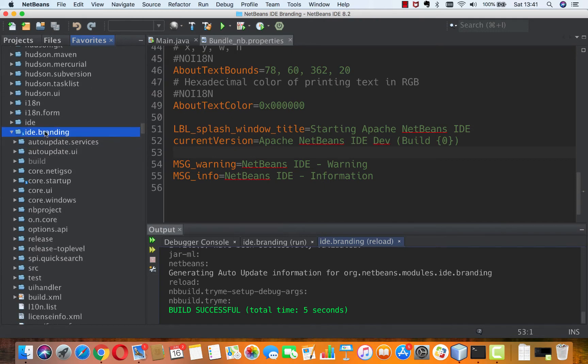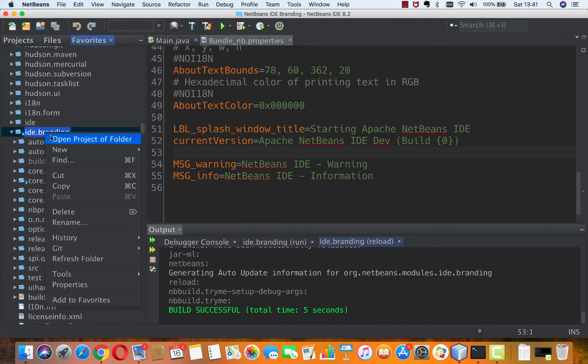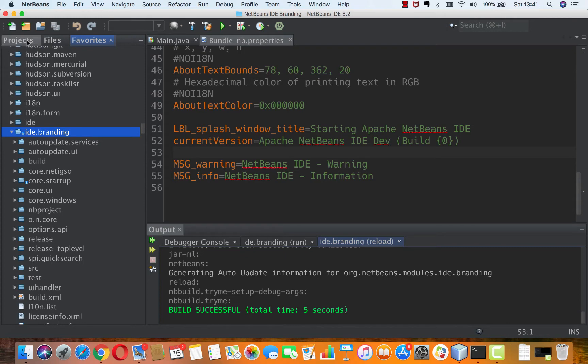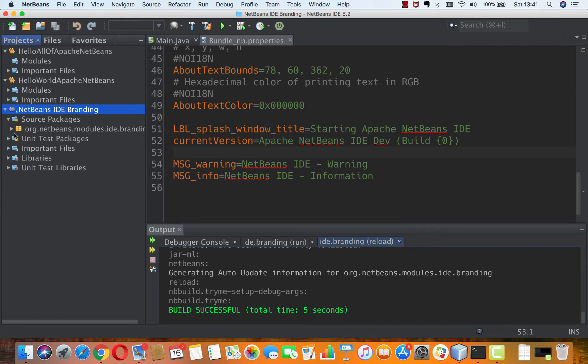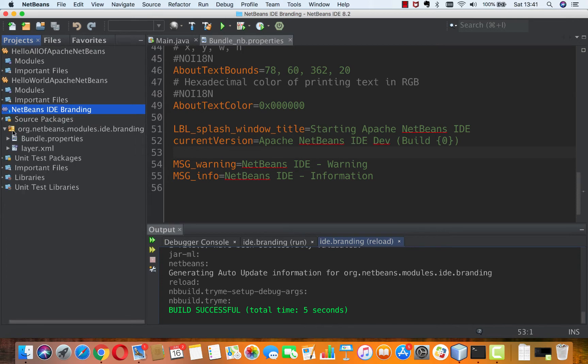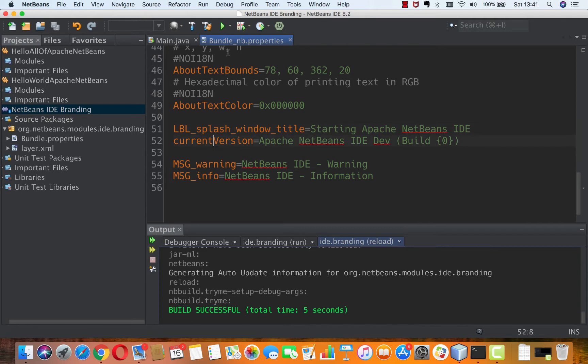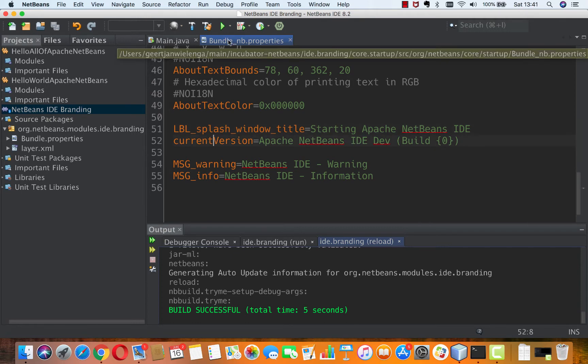So I right click it and I choose open project and here is my open project. It's a NetBeans module and we take a look in there and we're working on this, and the one that I'm working on is this particular file.